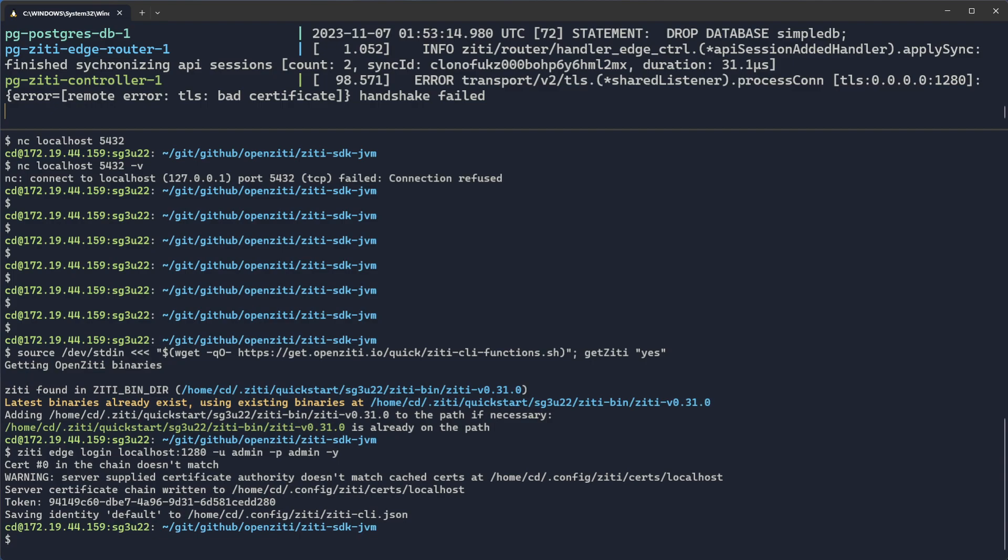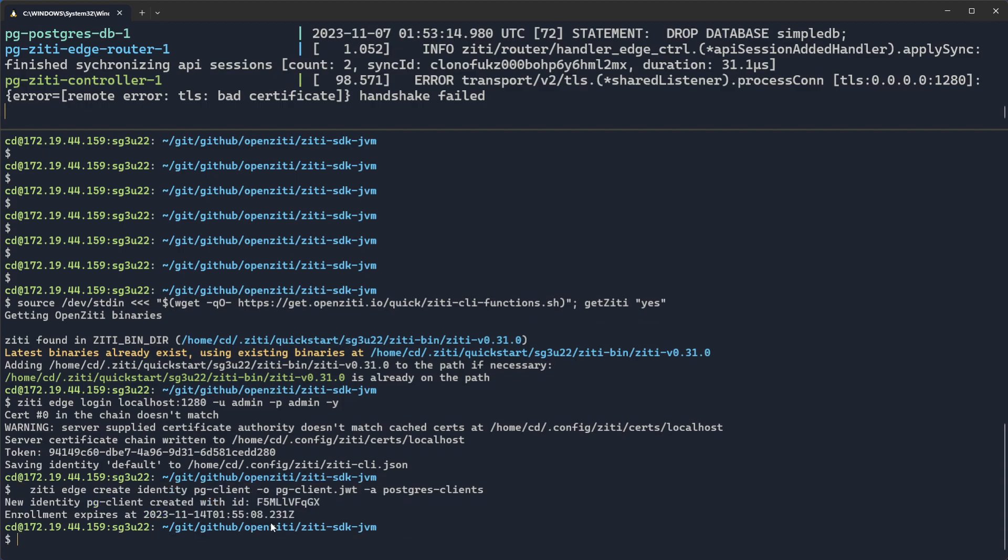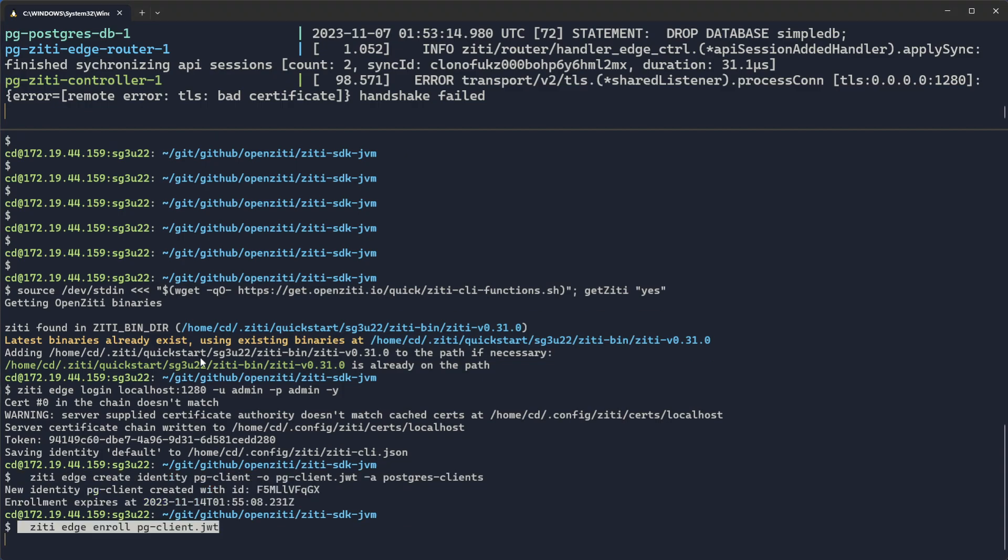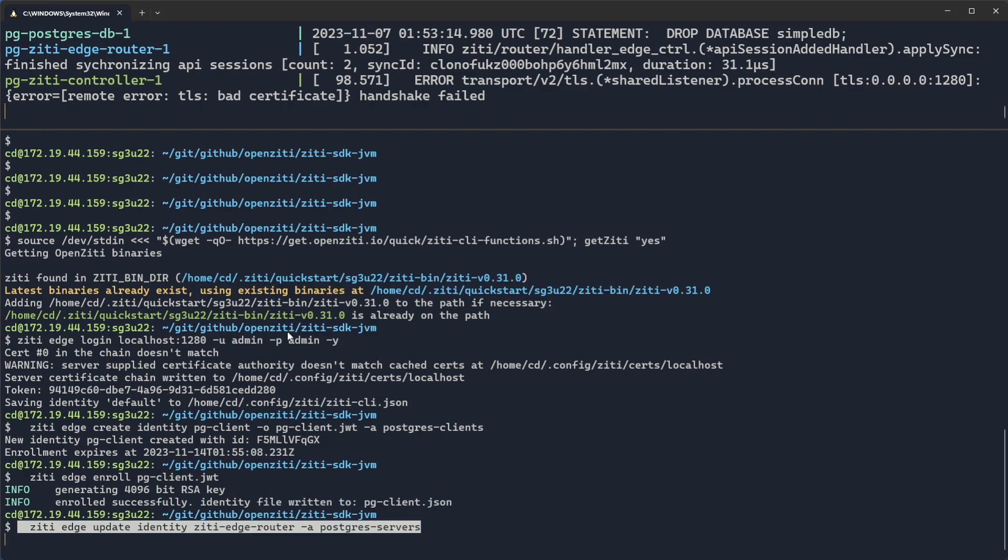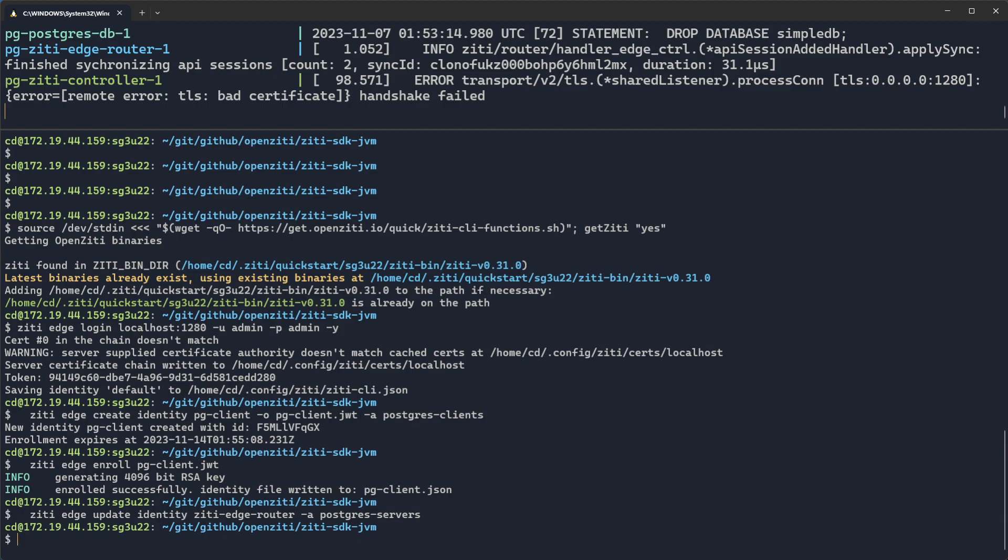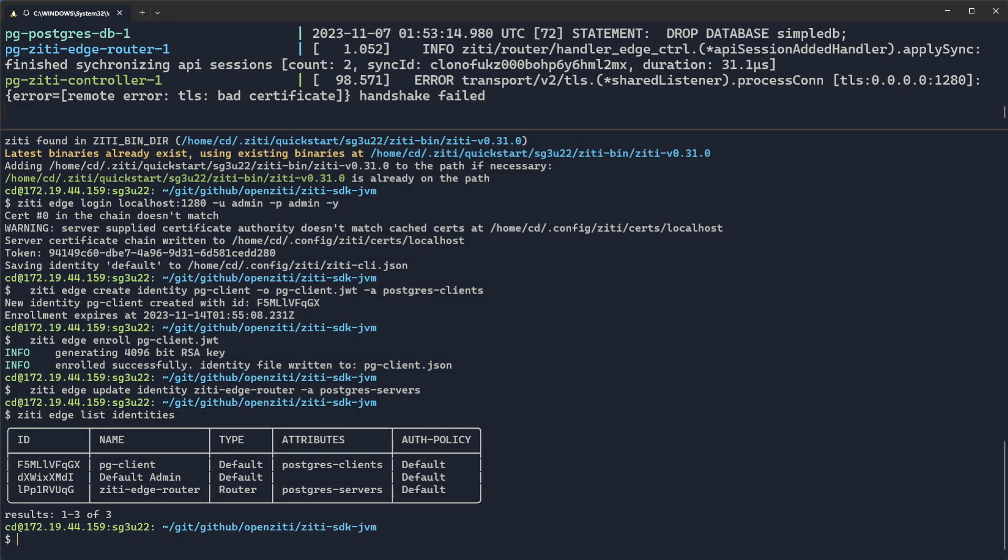First thing we'll do is create an identity that is the Postgres client. We'll give it an attribute of Postgres clients, because then I can authorize all of my Postgres client identities by referencing an attribute. And we'll send the token to enroll out to a file. Next, we will enroll that JWT, so we'll make a strong identity. We'll authorize the edge router to offload traffic back toward the Postgres server. We're not going to do that in this command. This command only adds an attribute. We'll actually do the authorization later on. So now if I do a ZD Edge list identity, you'll see I have two identities. One is Postgres clients, one is Postgres servers.